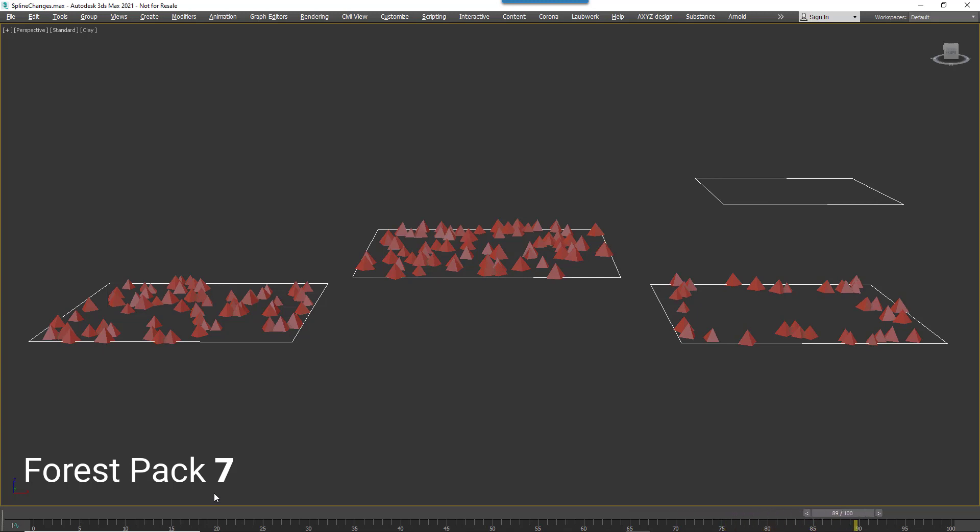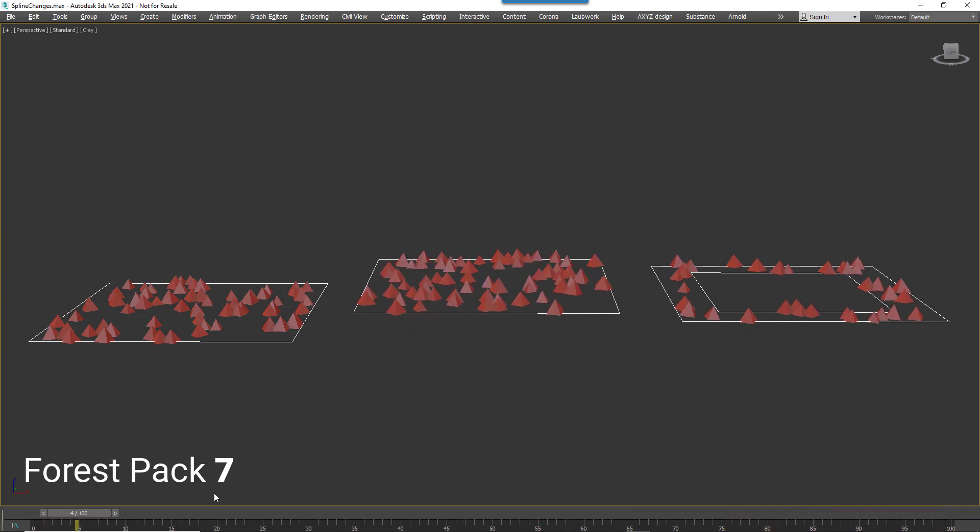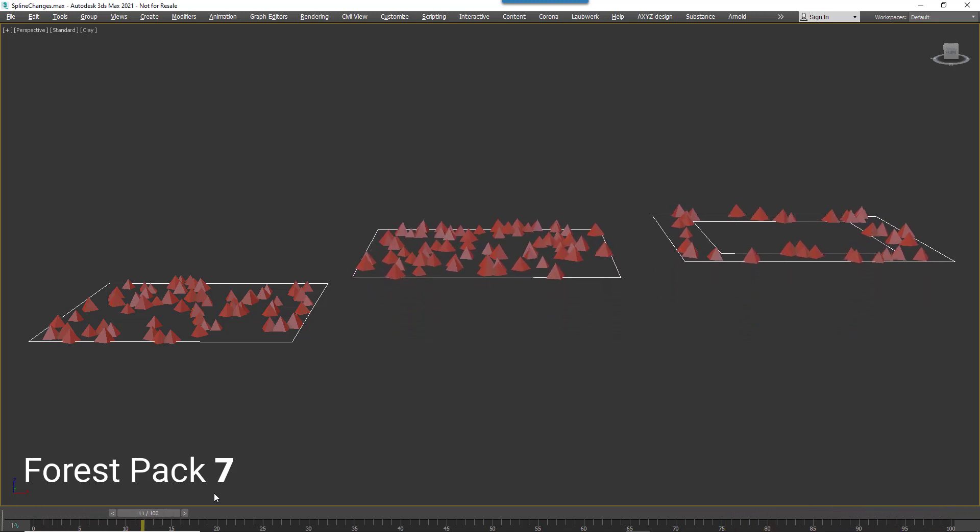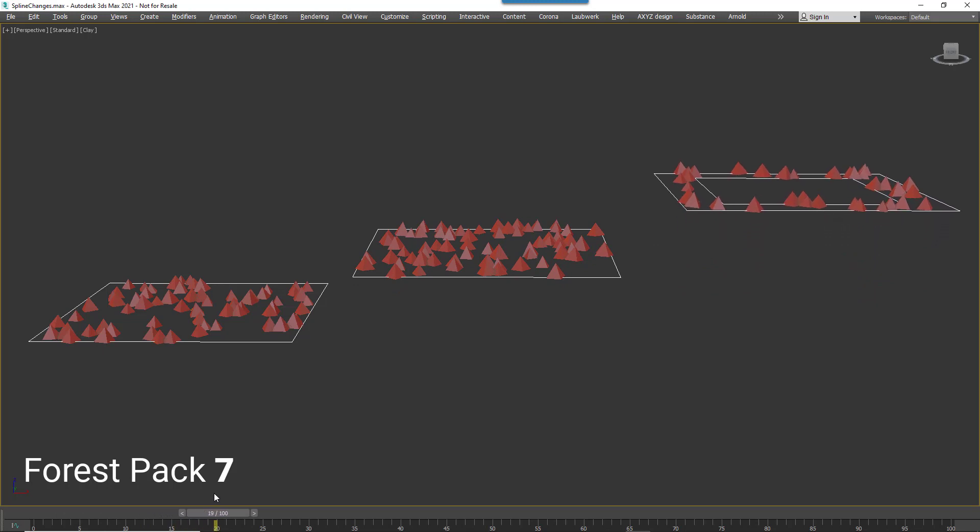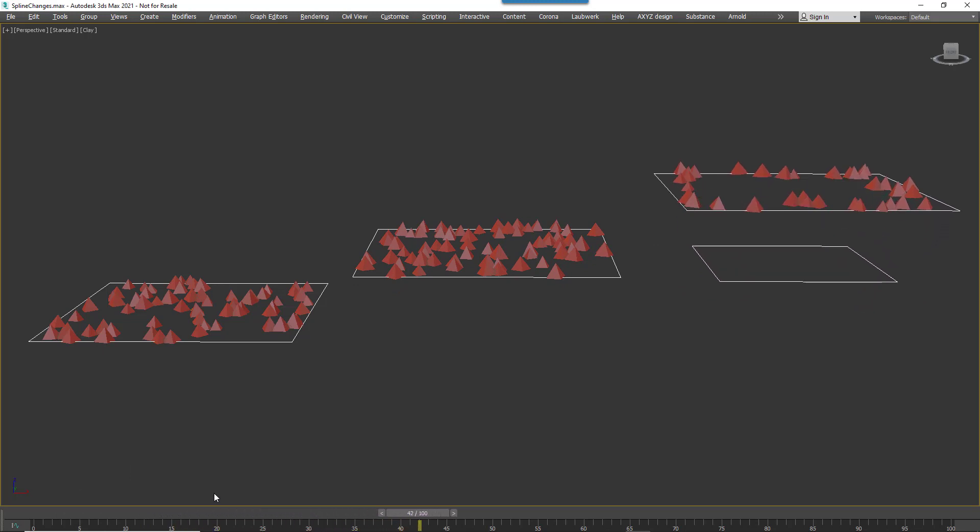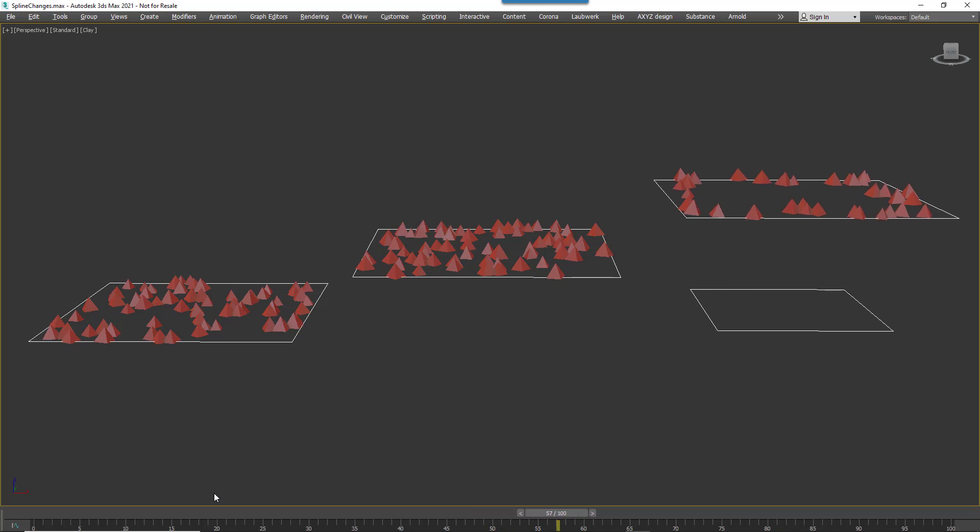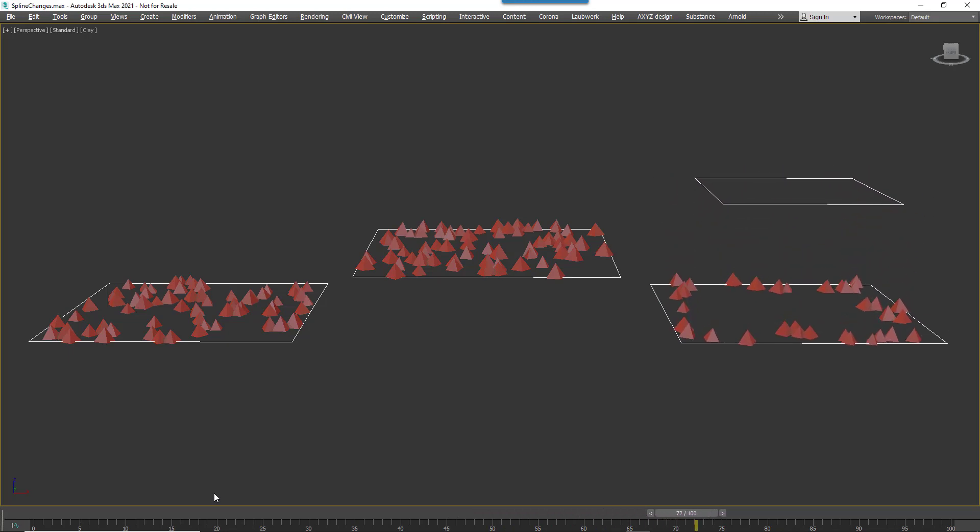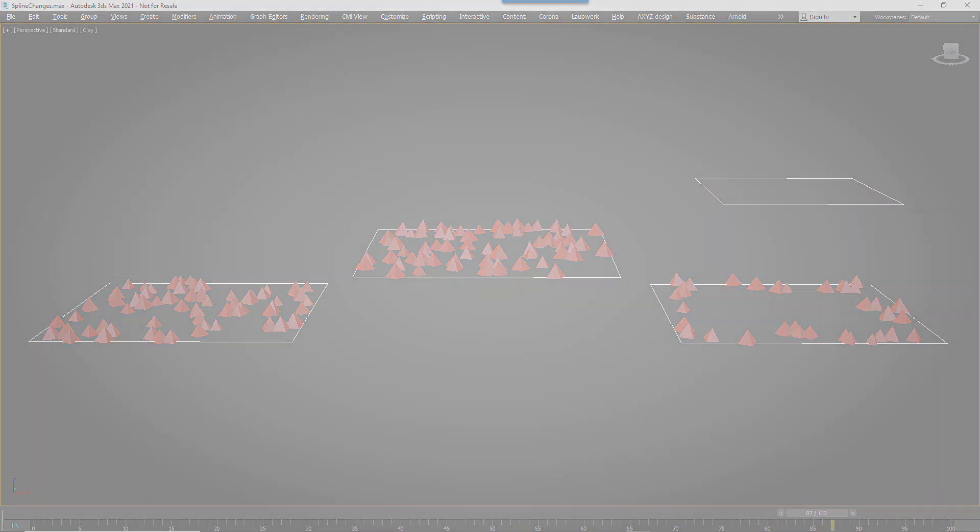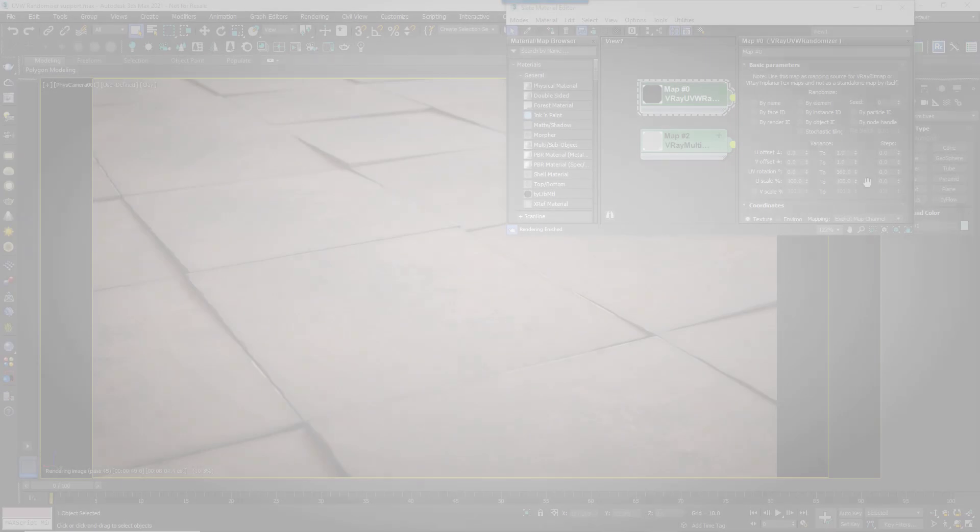This works whether the splines are added as separate objects or if they're subsplines of a single editable spline object. I would add that this feature also works in the Free Forest Pack Light, making it much more useful for populating multiple areas on a site.